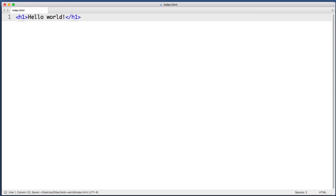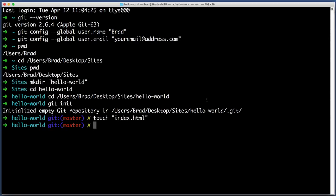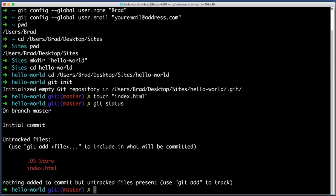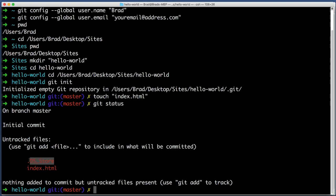Now back in the command line, if we type git status, Git tells us that I've made two changes to the folder. This is a system file on Mac. And we will learn in the future how to tell Git to ignore that completely. But we see that the only other file that's changed is the index.html file that we just created.